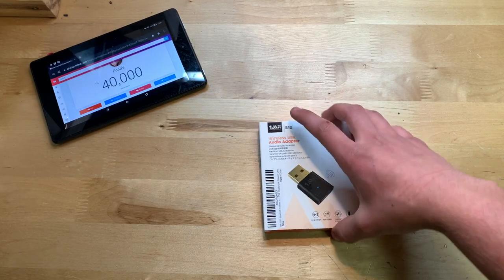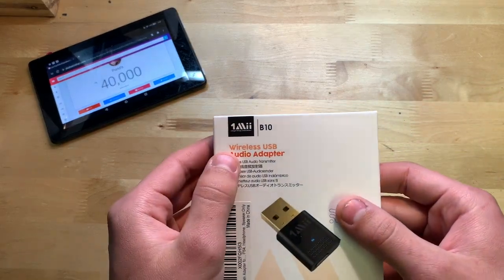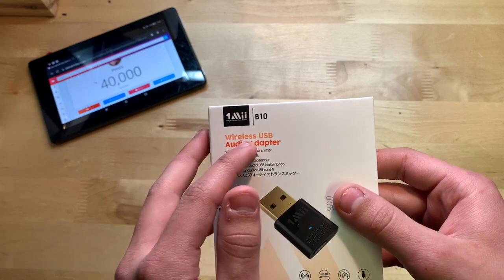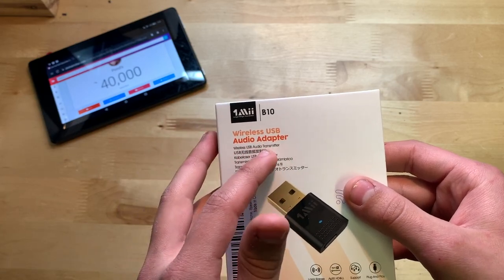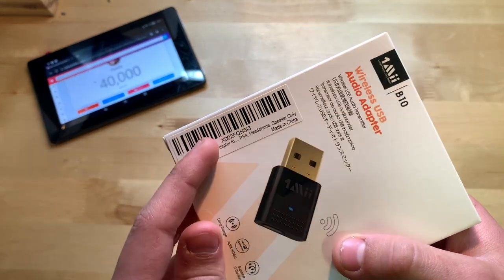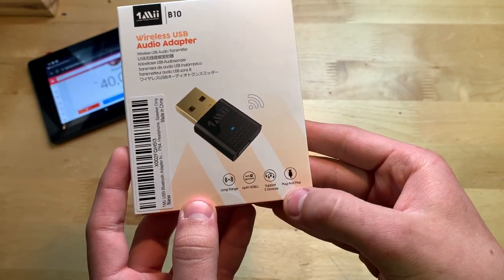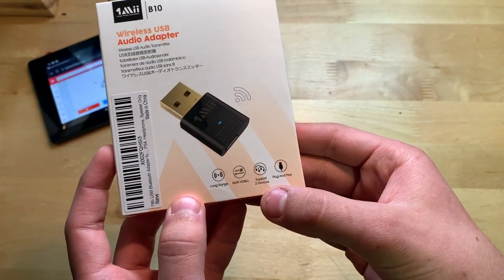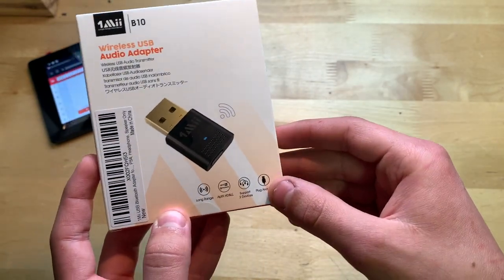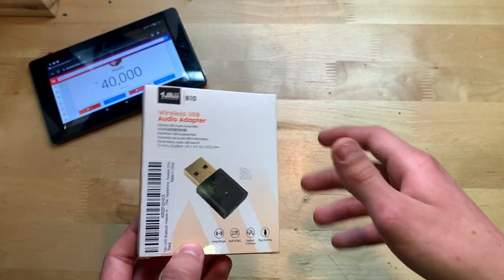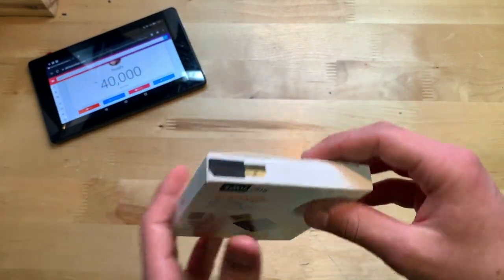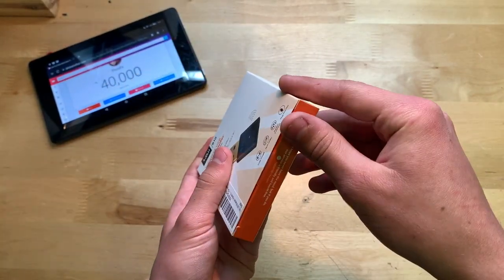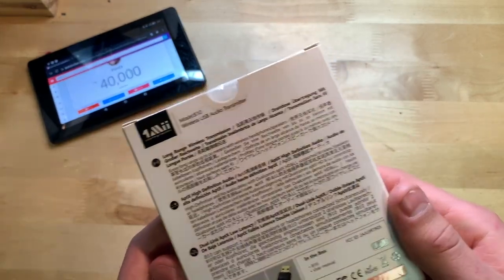Now let's show you around the box. You can see here on the front wireless USB audio adapter, one me, there's the Amazon label right there. Features here: connects up to two devices at once so that's pretty nice and it's plug and play, it doesn't require any software or drivers.